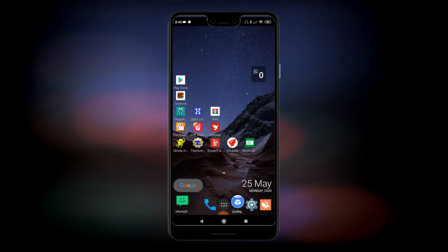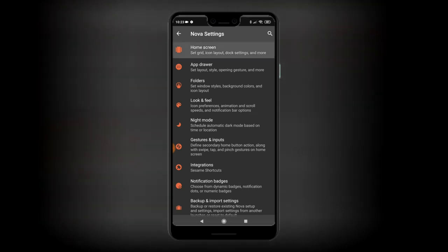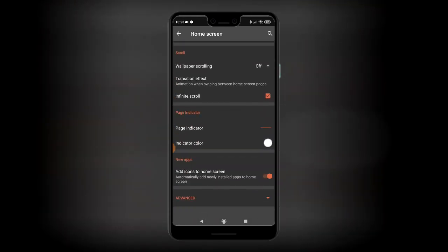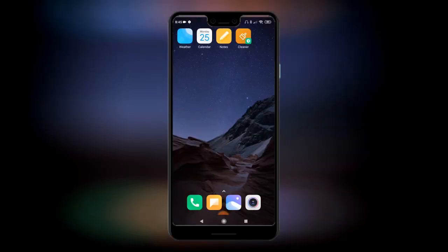The great thing about Nova is that you can customise pretty much anything. Go into Nova Settings, then the top option that says Home Screen, and scroll all the way down to Advanced. You get a few options there for widgets — Widget Overlap and Overlap When Placing — so you can put the widgets wherever you want. Those are the suggestions I could think of to get this working again.